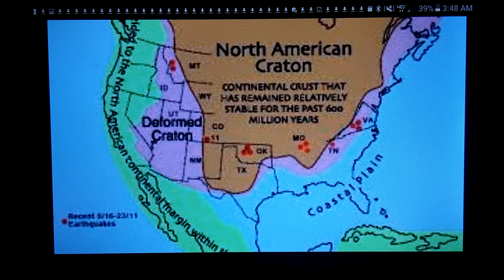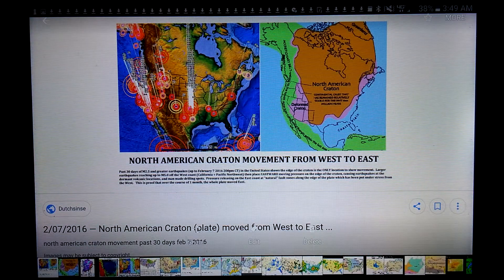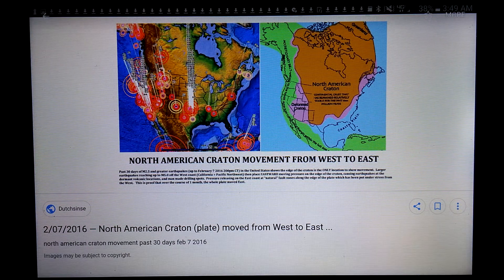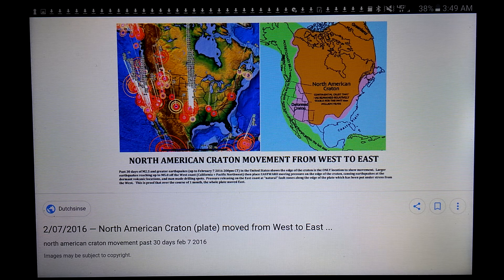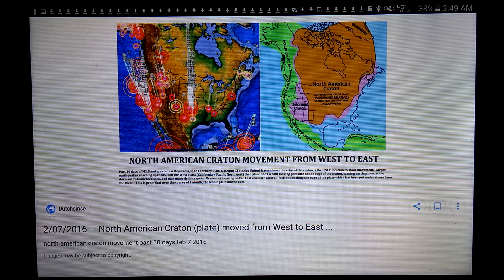The Ozark Plateau has rainwater, surface water, spring water, and an aquifer under the entire region. In my estimation, it is the wealthiest place on this entire beautiful, awesome, stupendous, magnificent flat earth — period, end of story.